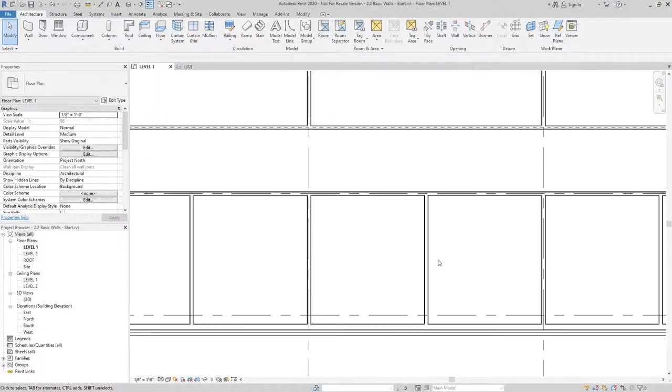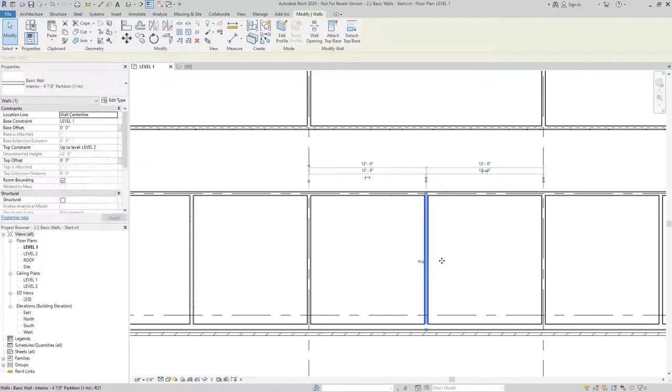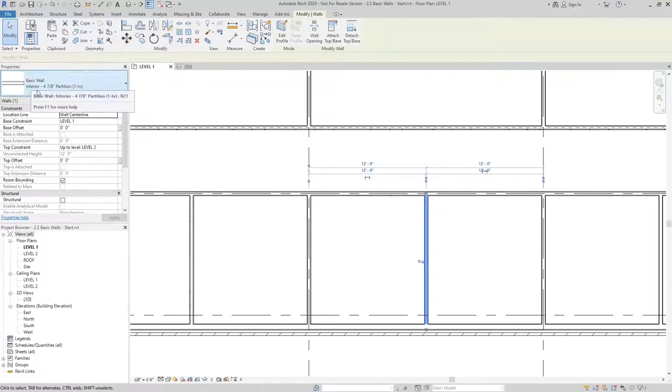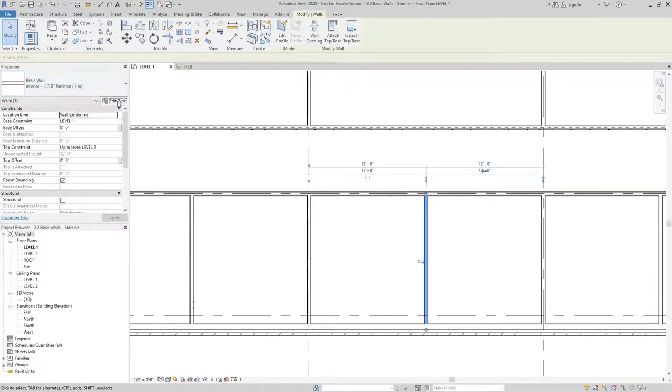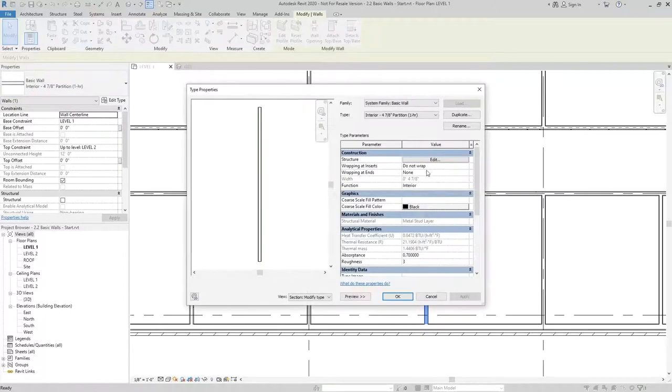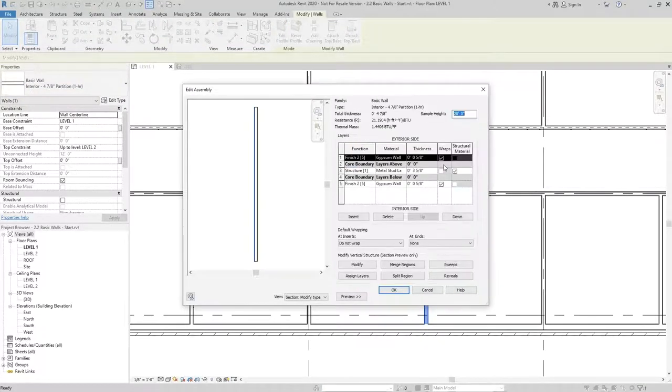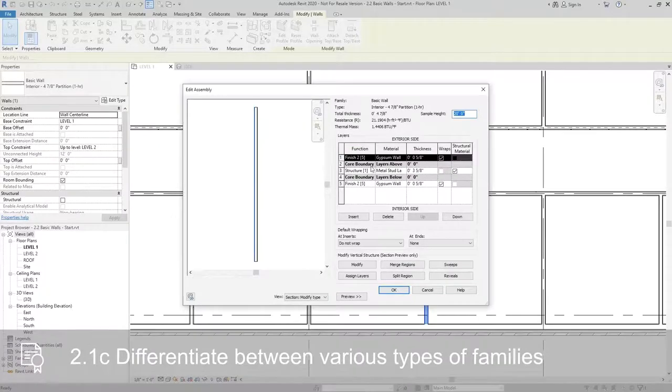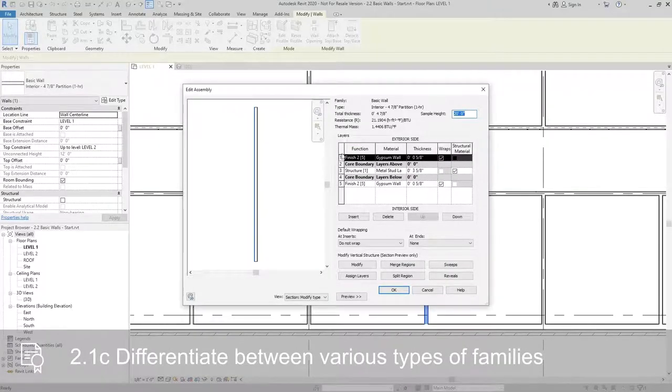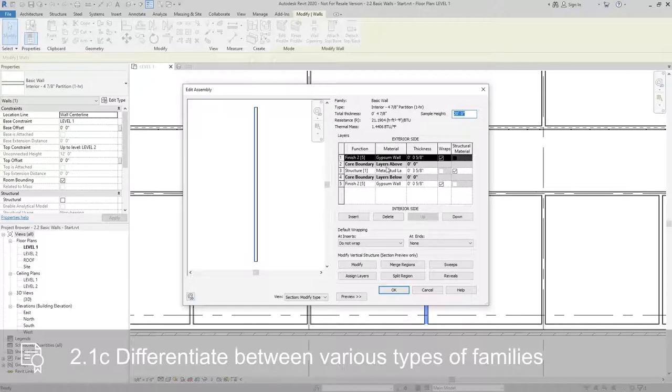The wall type that we used is a compound wall, interior 4 and 7/8 partition. If we look at the structure of this wall within the type properties, you can see it's made up of three different layers: a finish on either side with a metal stud structural layer.